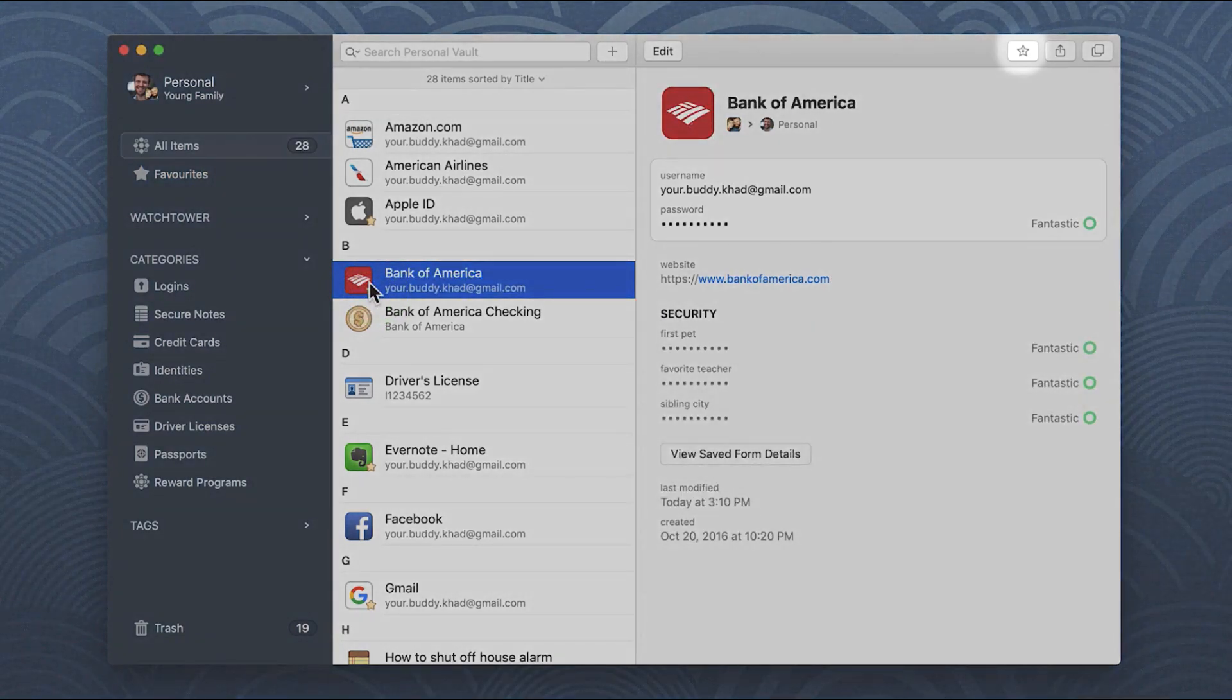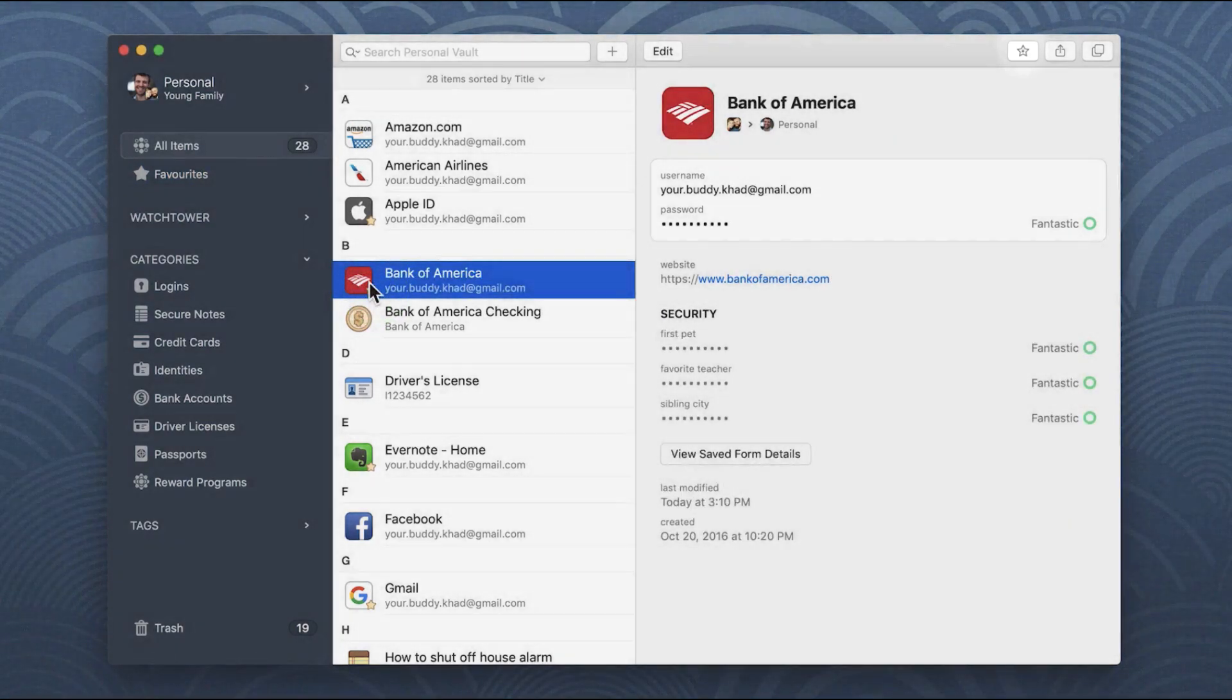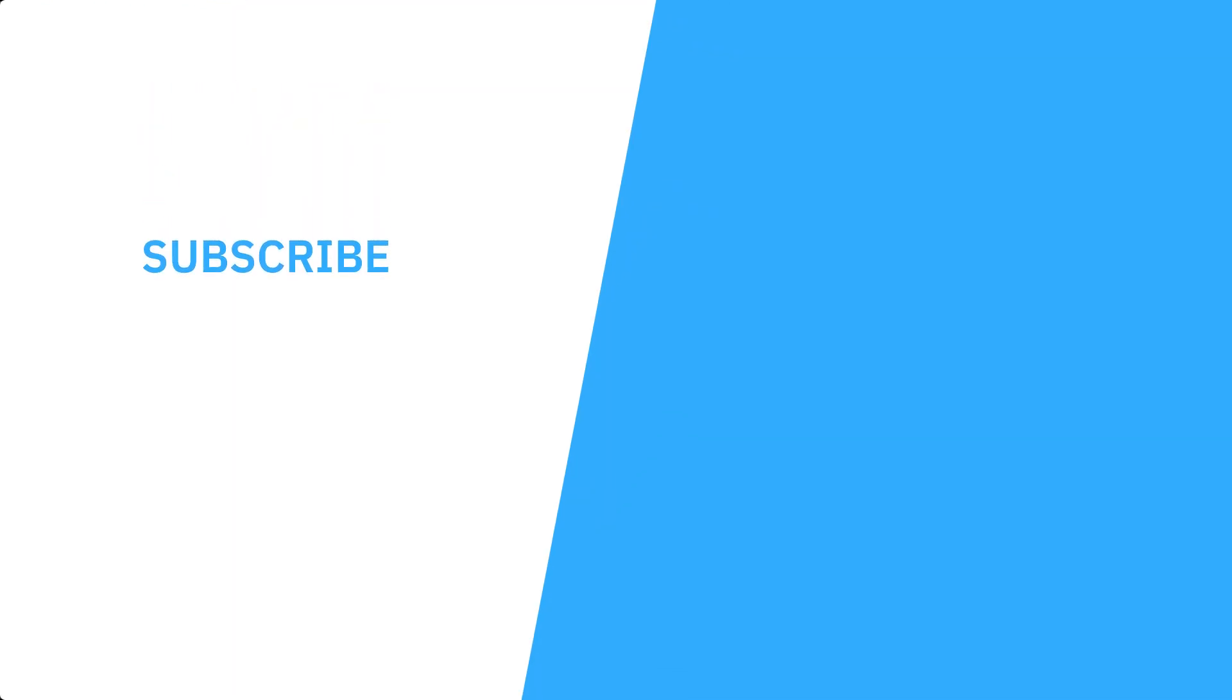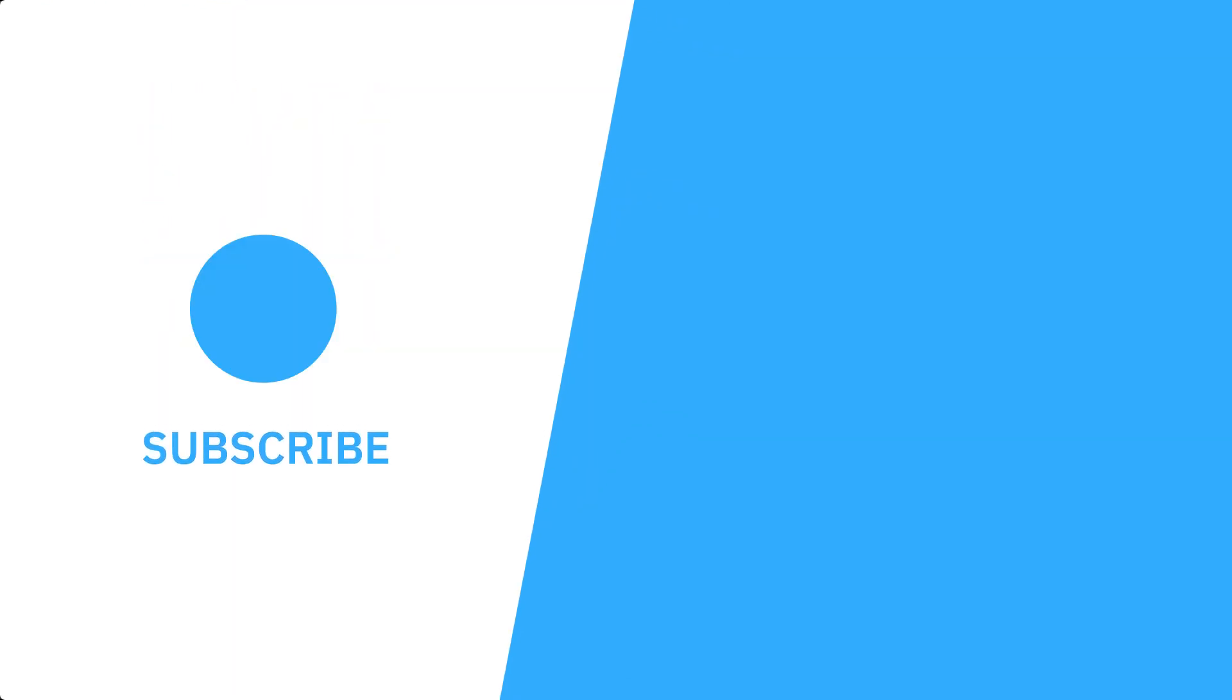Anyway folks I hope you enjoyed this overview of 1Password business, let me know if you have any questions and check the links in the description below. Thank you very much to 1Password for sponsoring today's video and hopefully I gave all of you the information that you need to know. Thanks folks and cheerio.